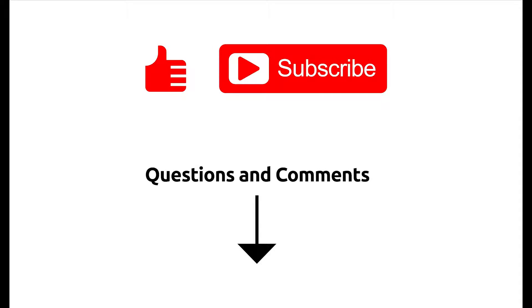Thank you for watching. For more tutorials, please subscribe to our channel. If you have any questions or comments, please leave them in the comments section below.